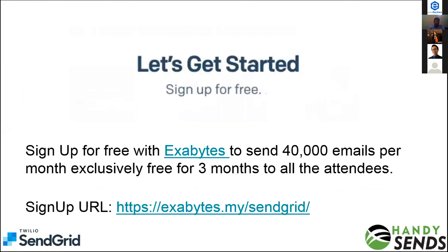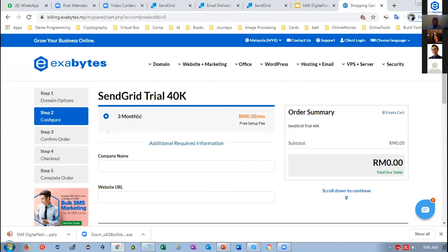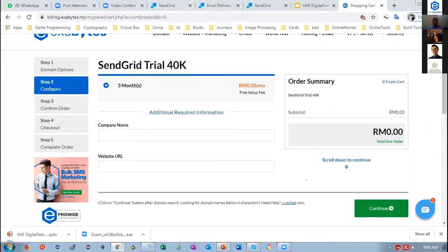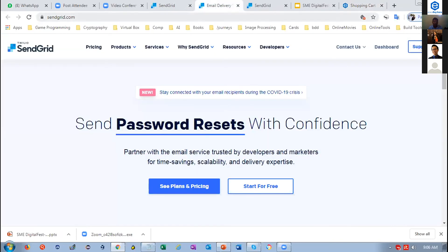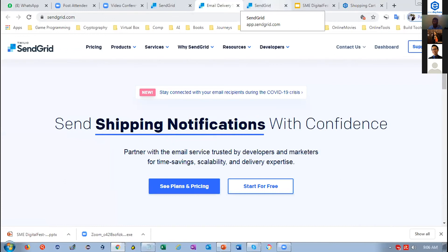Everyone can sign up via exabytes.my. We're providing 40,000 emails per month, exclusively free for three months, to all attendees who joined this SME Digital Fest. Once you click the link, it redirects to the Exabytes portal where you fill out your company name, website URL, and company information. After signing up, you receive a username and password — log in at sendgrid.com as mentioned in the email you receive.